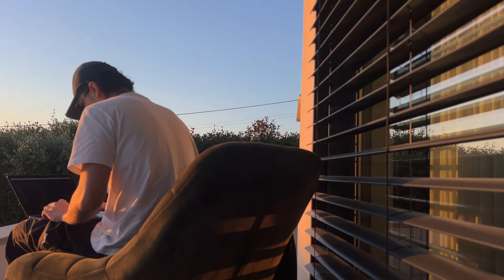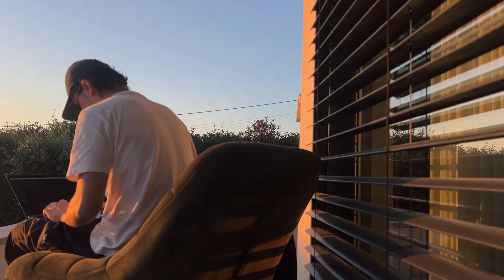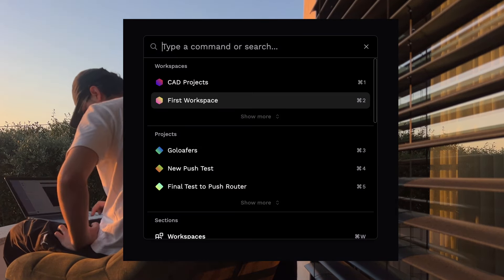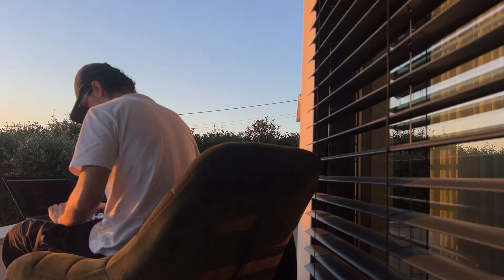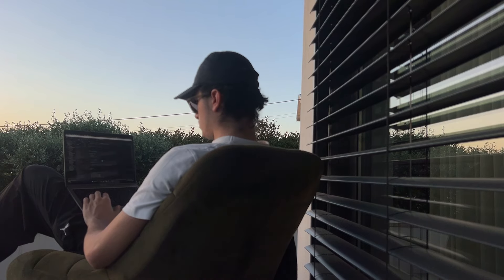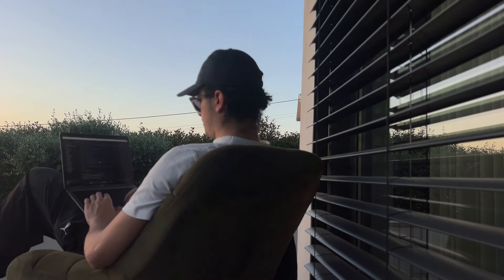We also added the final addition to the search bar: workspaces and projects. Now, dynamically through your account and database instances where you have your projects and workspaces, we can access and display them in the search bar. So if you search for a project — say 'CAD project' — it will actually appear.